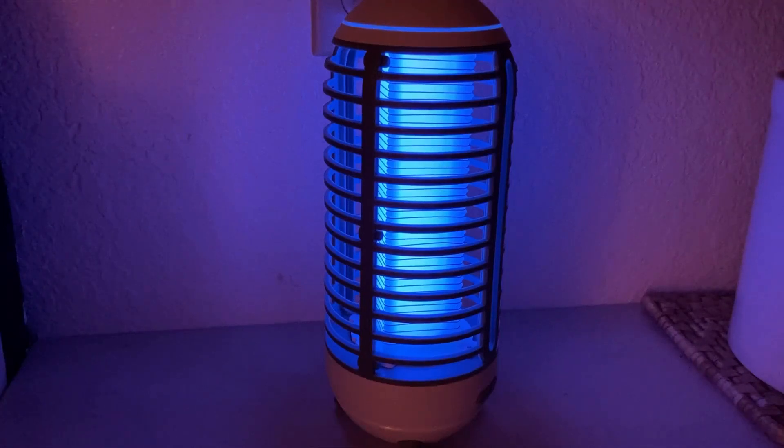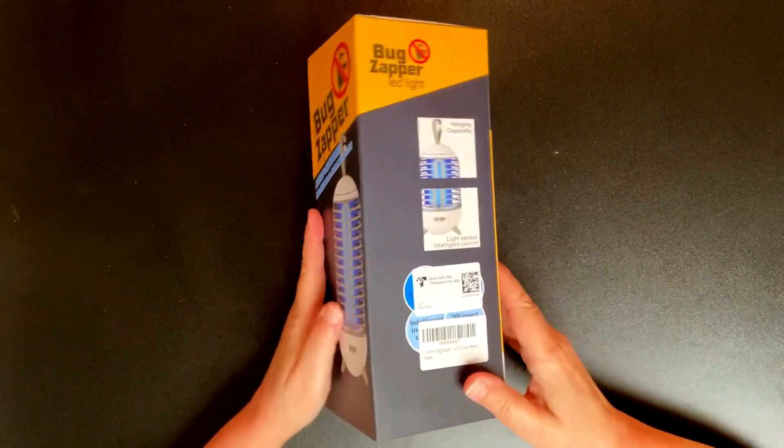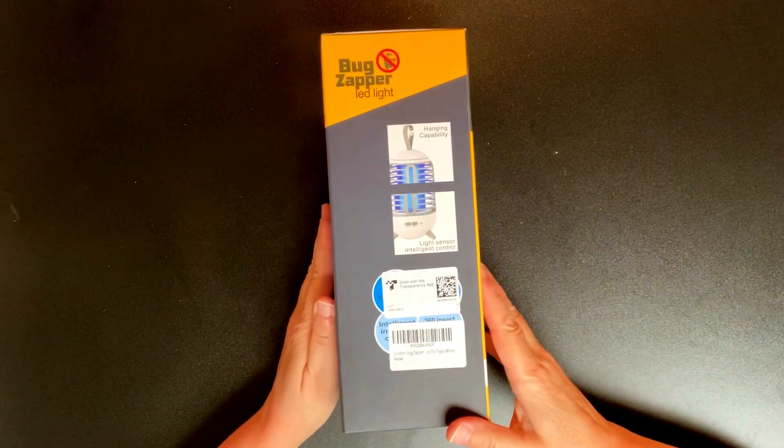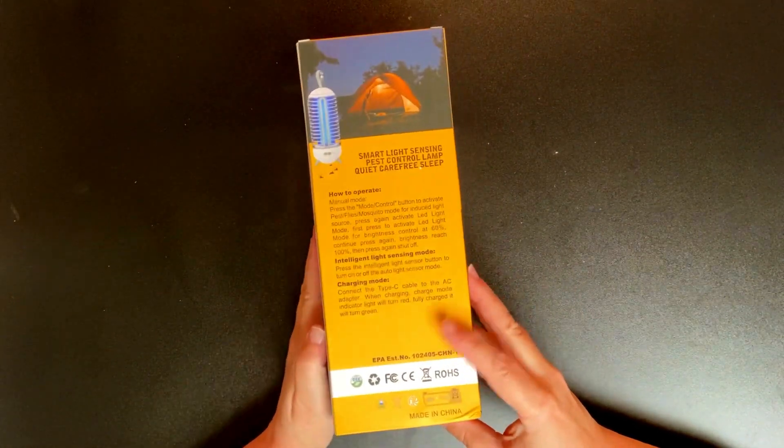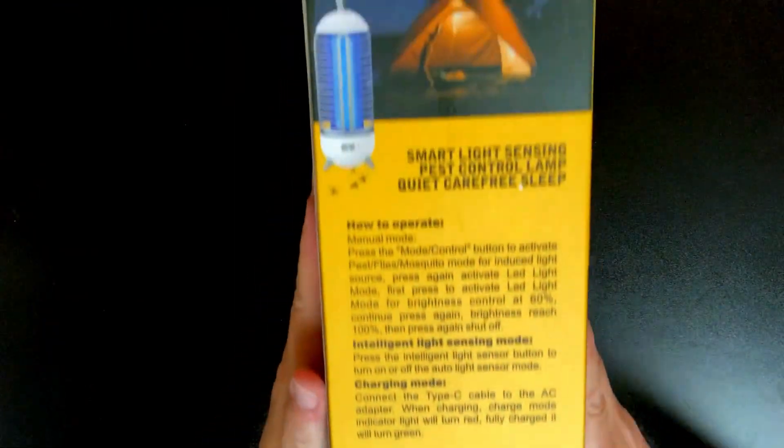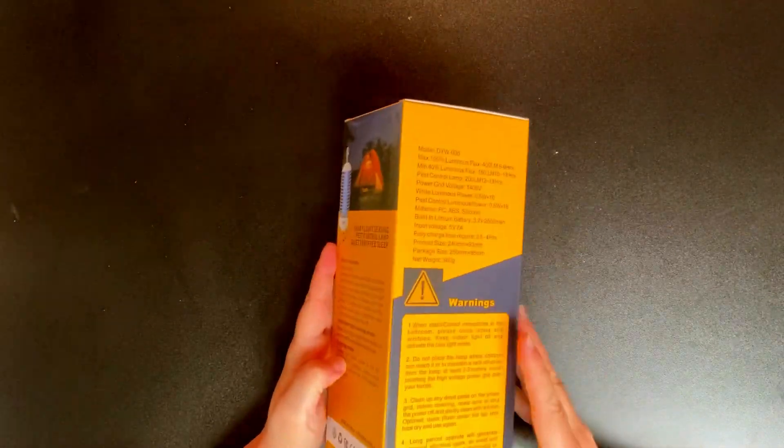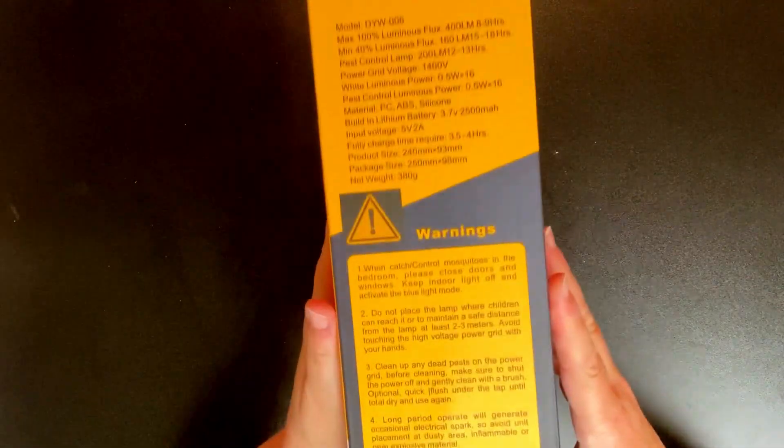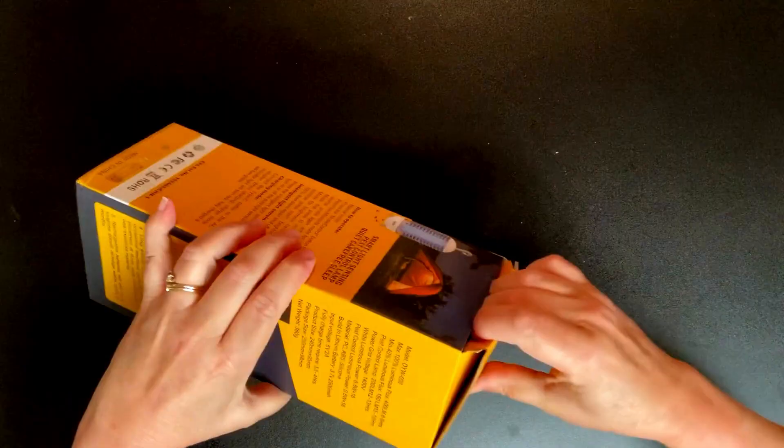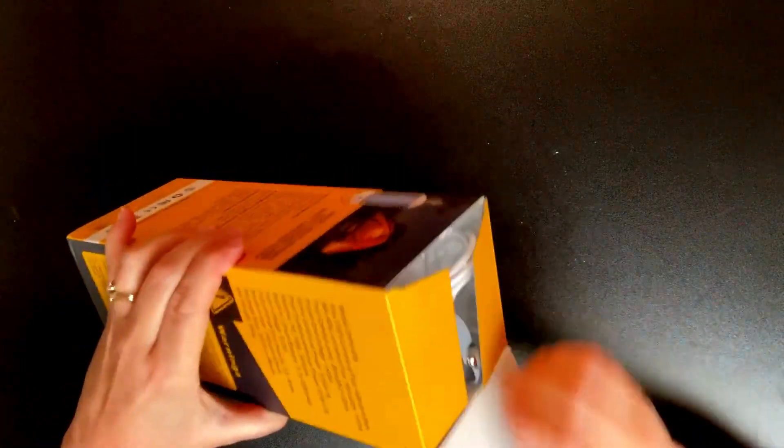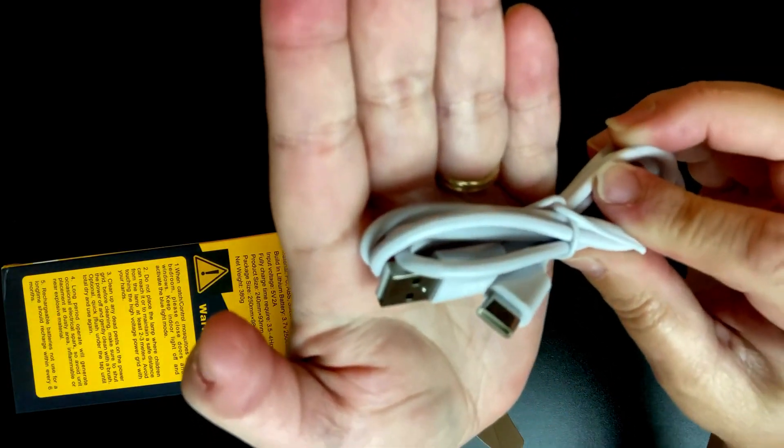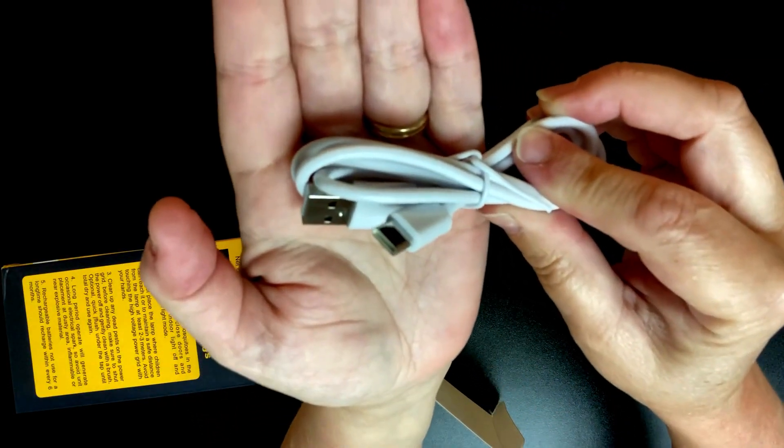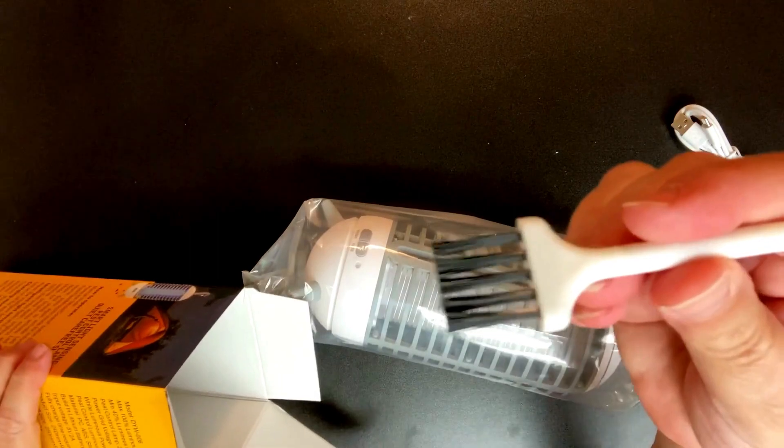Hote GS has provided me with this outdoor bug zapper to review. This bug zapper has a lithium battery built into it, so it's rechargeable and can be used as a lantern for camping as well as a bug zapper.